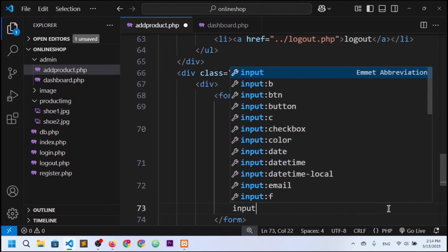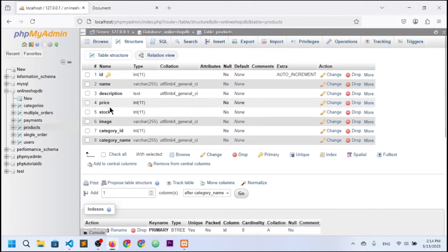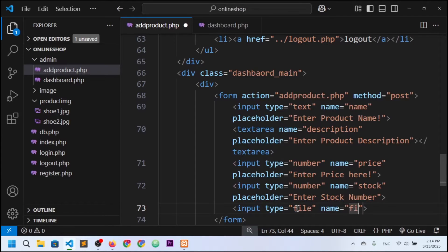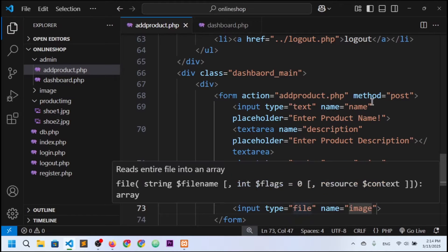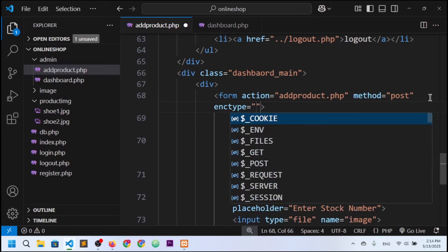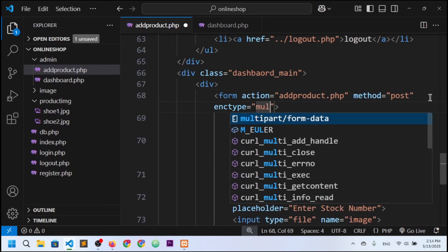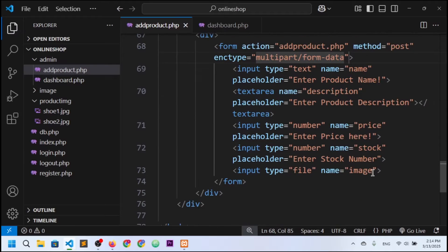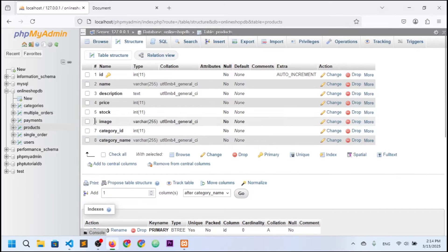The next input field is for the image. Type is 'file', and the name is 'image'. Since we're using a file upload, I also need to set the form's enctype to 'multipart/form-data'.